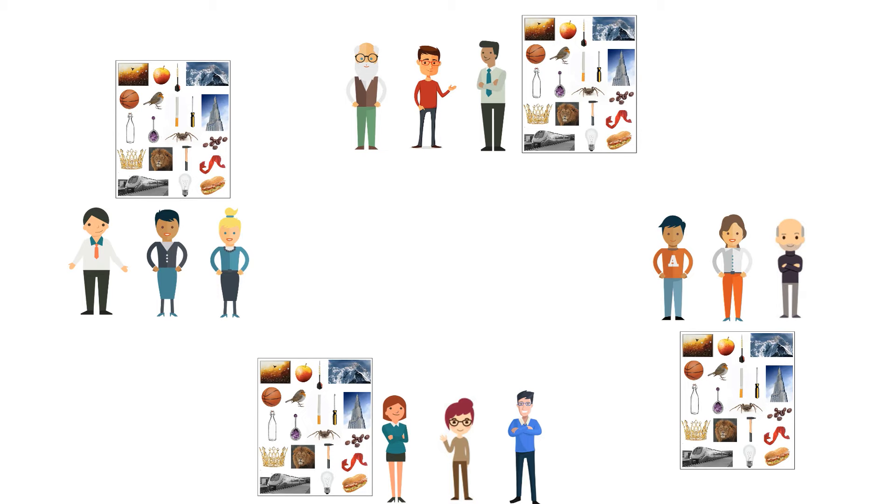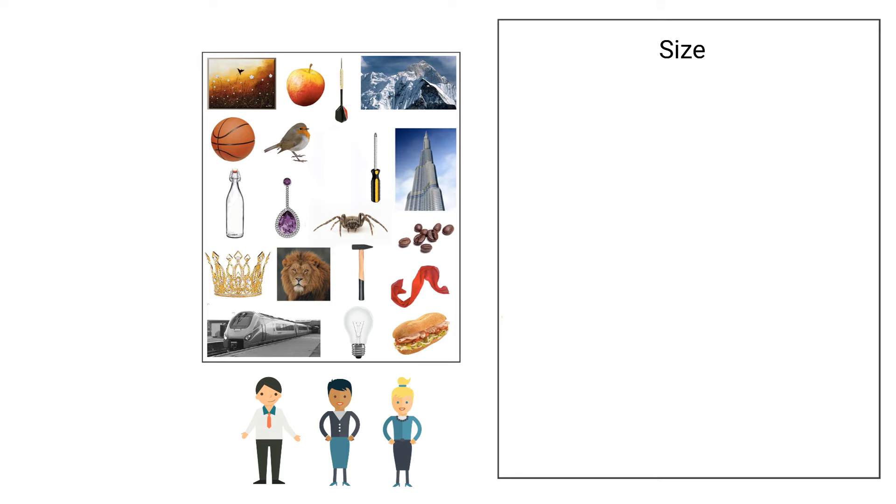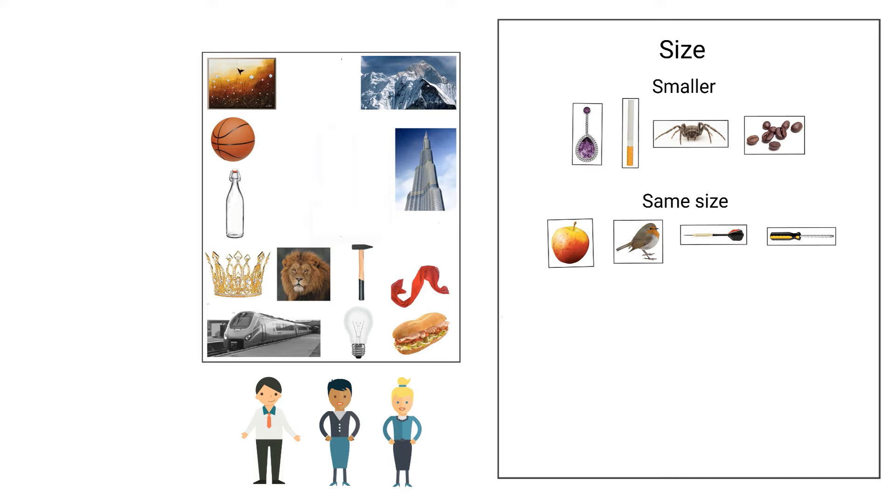For example, this group chooses to divide the objects based on the topic of size: it's smaller in real life than in the image, it's the same size, and it's bigger in real life than in the image.